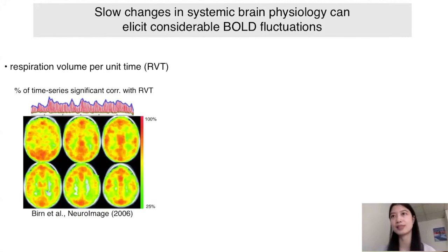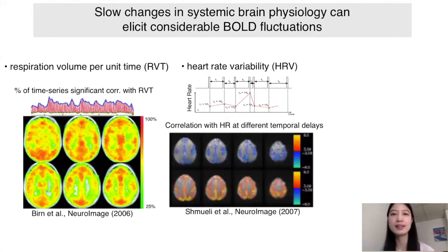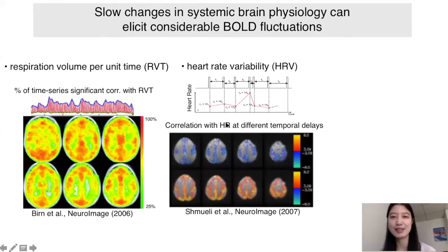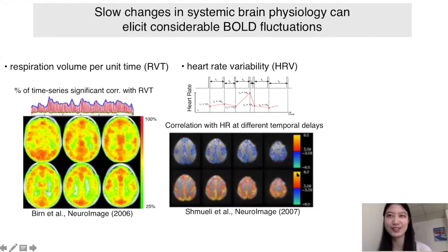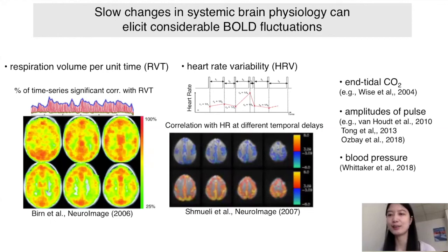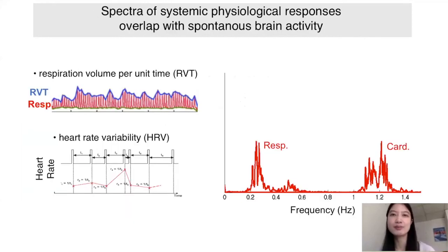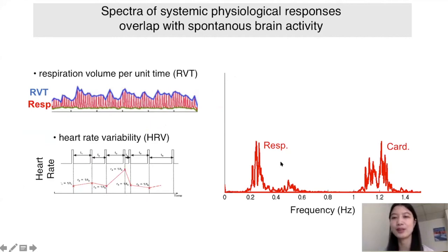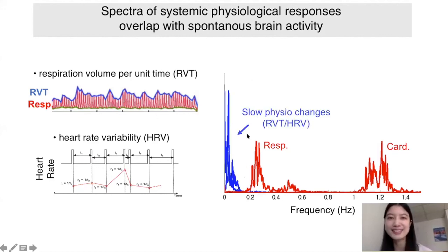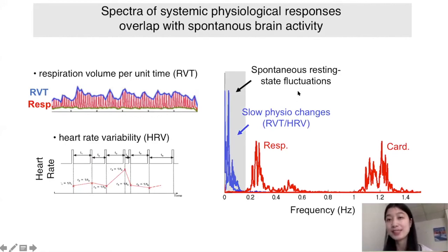For example, respiration volume per unit time — not just its frequency but its amplitude envelope — fluctuates a lot over the course of a single scan. Correlating these time series across different brain regions accounts for quite high percent variance. Another example is heart rate variability, which mirrors how cardiac output changes beat to beat. If you correlate heart rate changes to BOLD fluctuations at different temporal delays, you see activation patterns covering most of the gray matter.